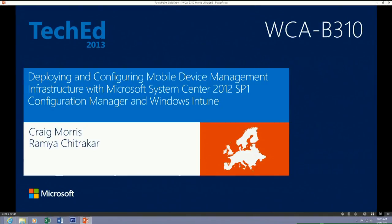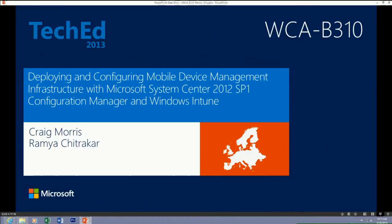Rami, why don't you introduce yourself? Hi everybody, I'm Ramya Chitrakar, software developer in the enterprise client team. She actually knows how it all works and I just pretend to make it look like I know how it all works.